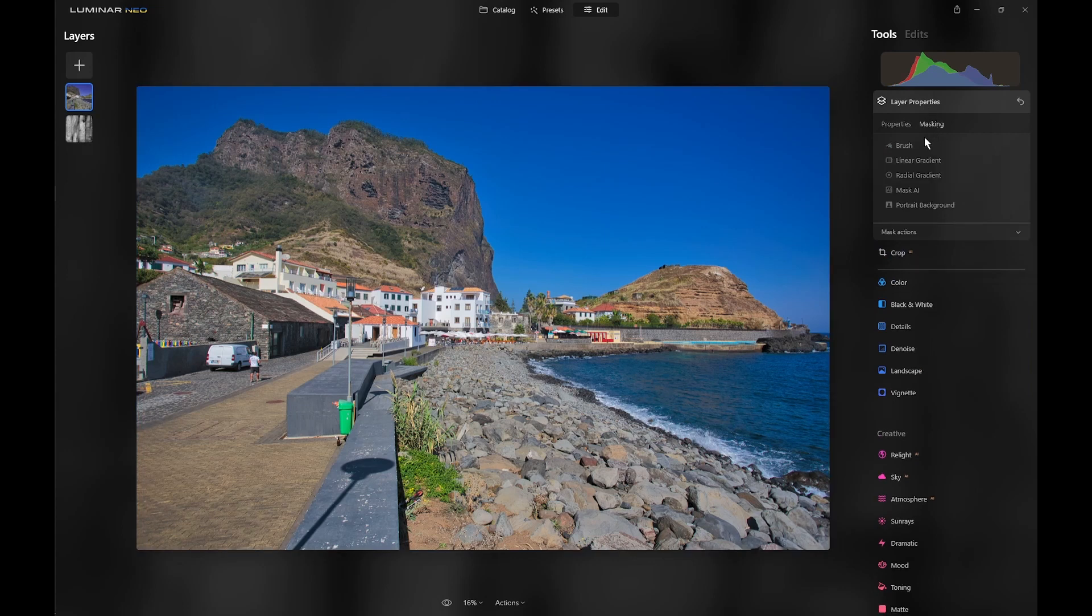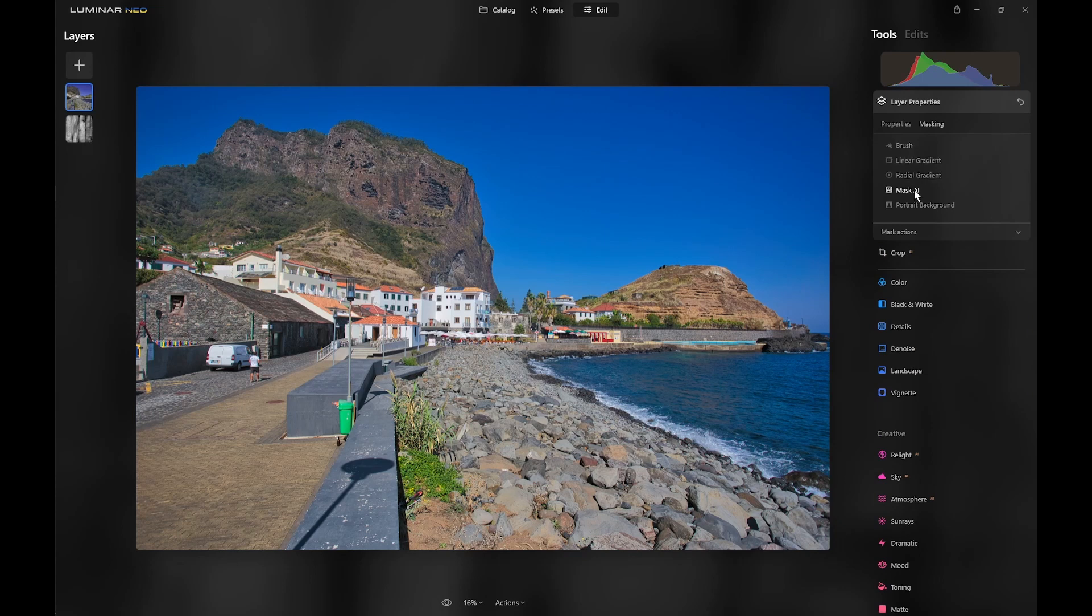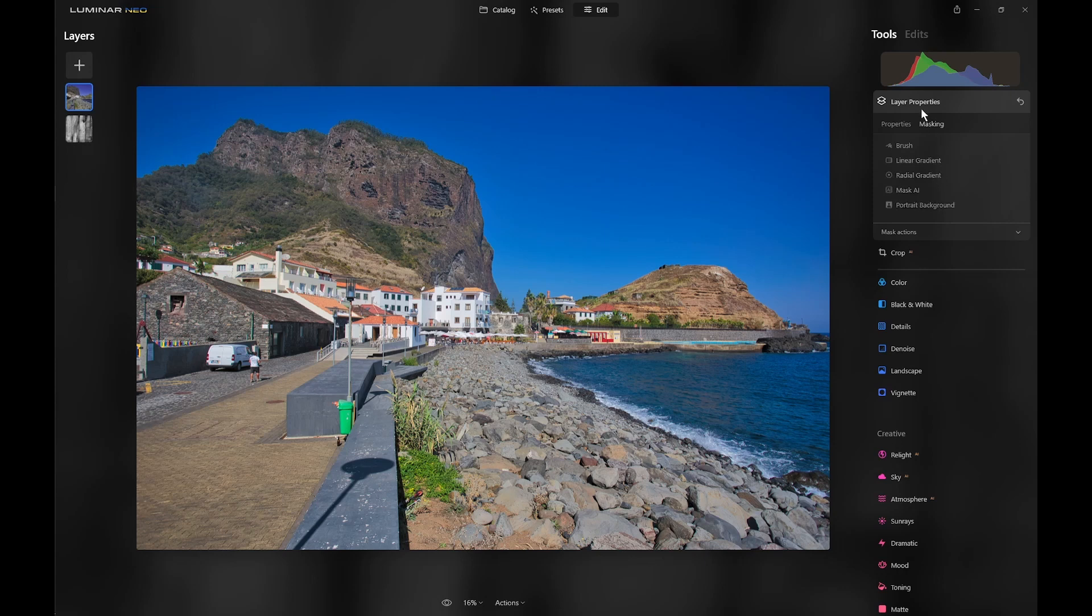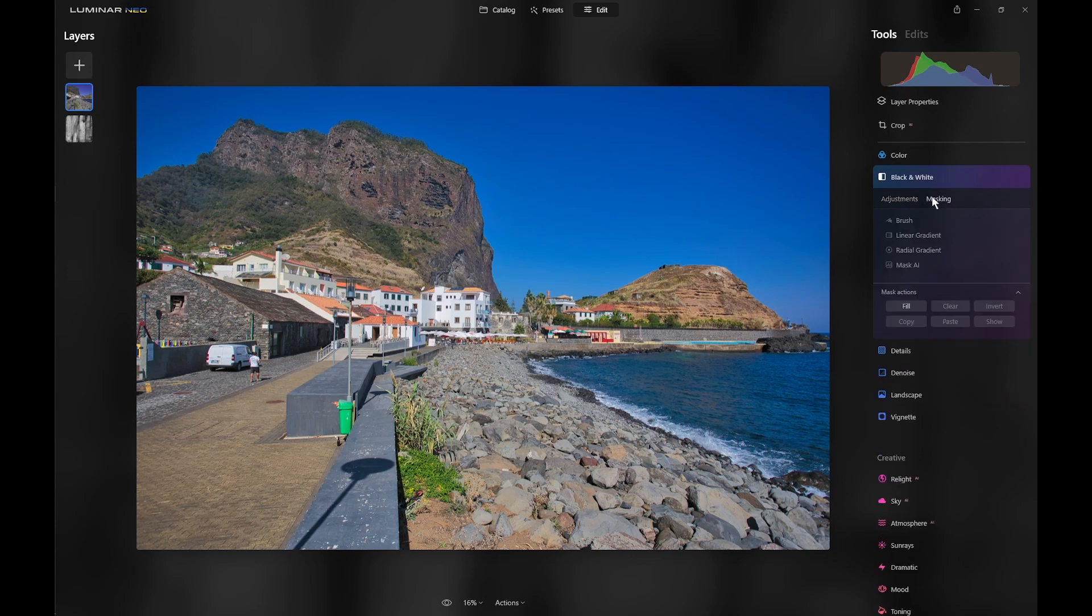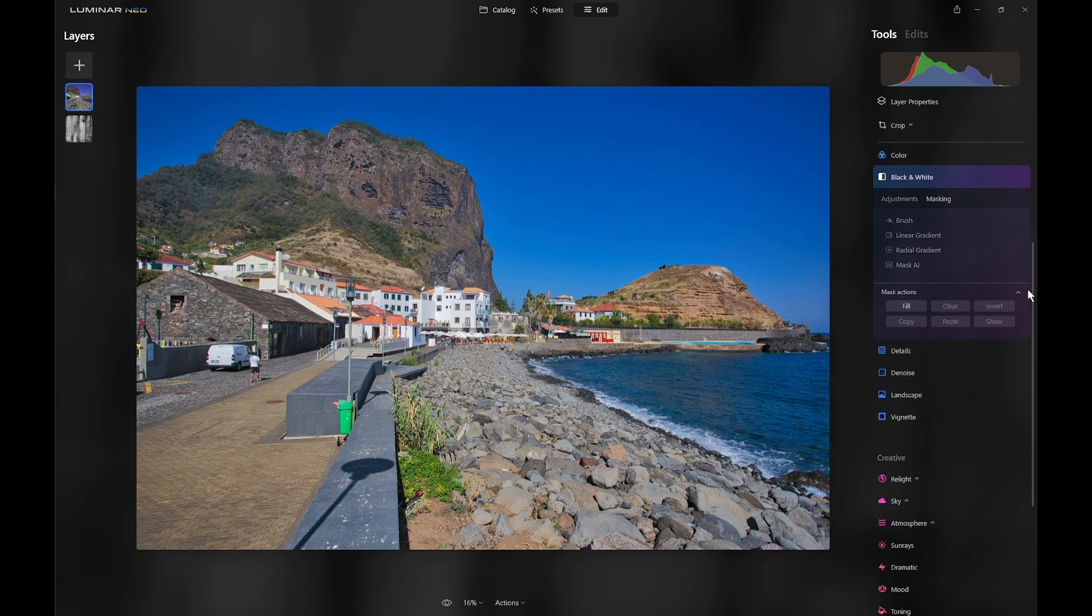Now, with layer properties, we've got five types: brush, linear gradient, radial gradient, mask AI, and portrait background removal, which of course only works on portraits. But in the tools, we've got only the four: brush, linear gradient, radial gradient, and mask AI. There's no portrait background removal, naturally enough, because that's nothing to do with an individual tool.